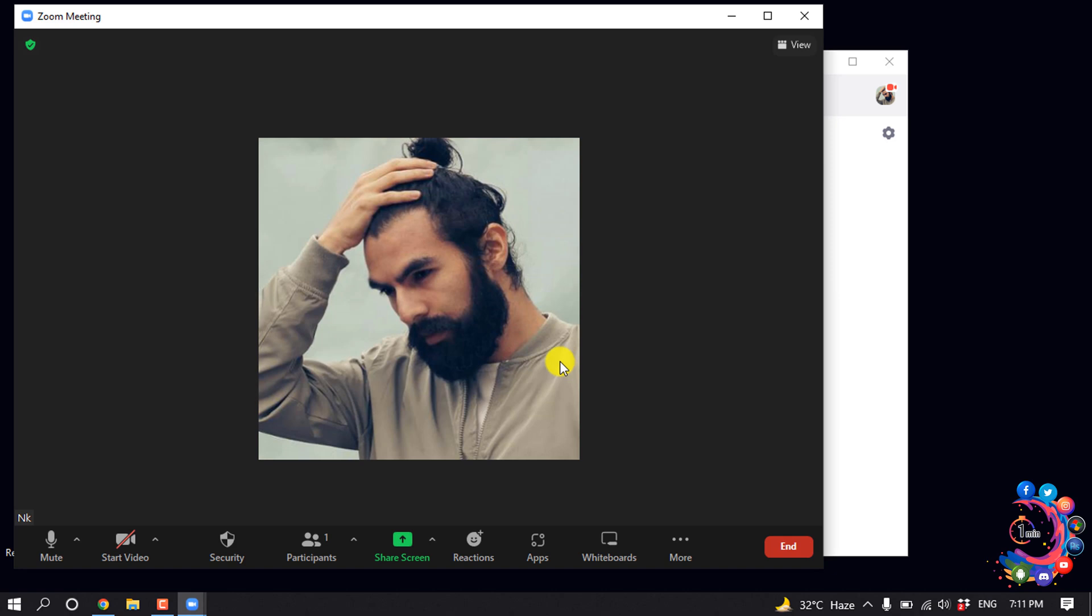So here you can see the meeting has been started. Now let's see how to set up the meeting.